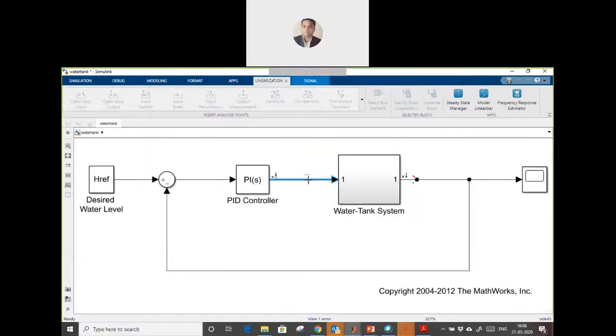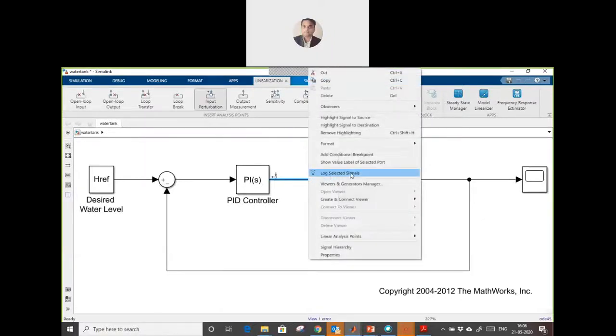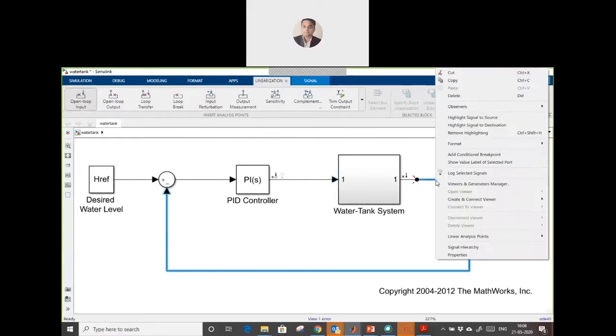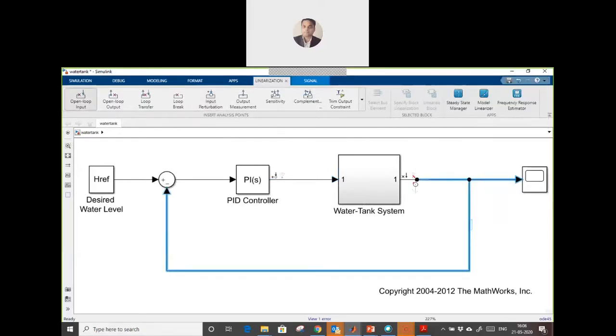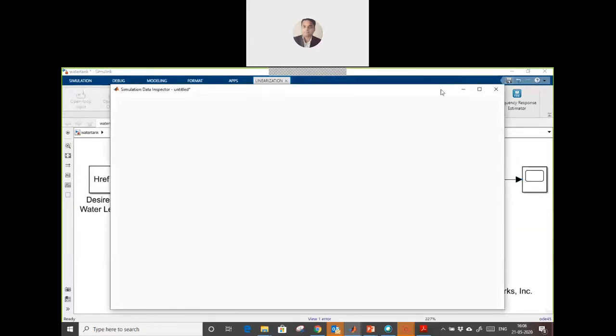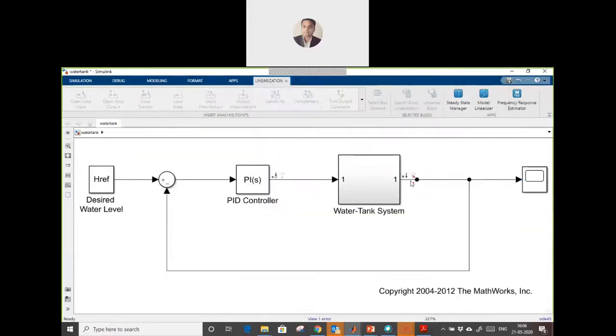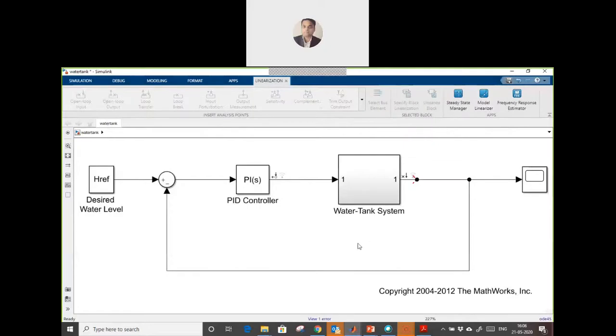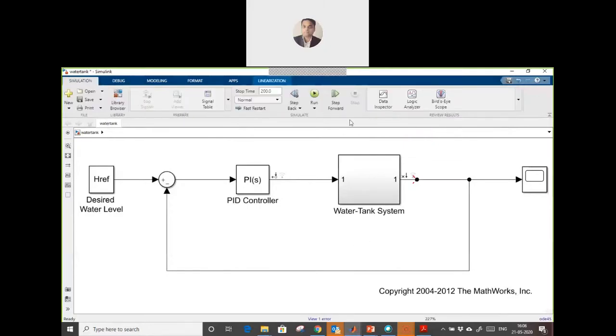So what I am going to do is log this data and this output data. We are going to save this input and output and create a transfer function from it.